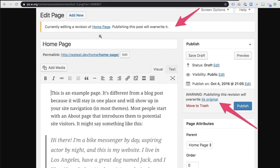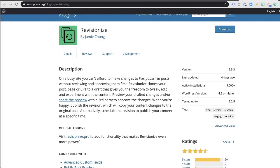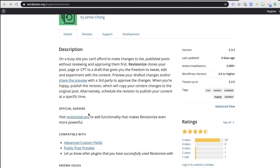Then what you get is this really cool notice right up here. Currently you're adding a revision of the homepage. Publishing this post will overwrite the live page. It has a warning here as well. This is now going to be your revised page. Another really cool thing about this plugin — it allows you to preview your draft changes and share the preview with a third party to approve these changes. Isn't that incredible? All on the budget of free.